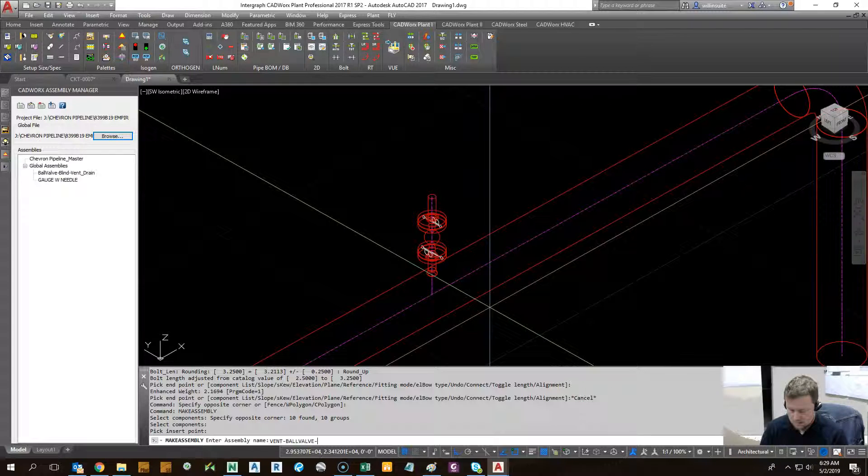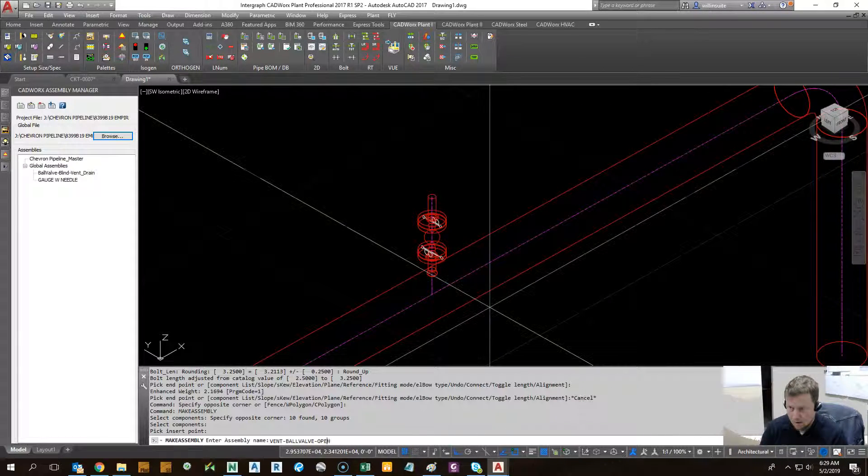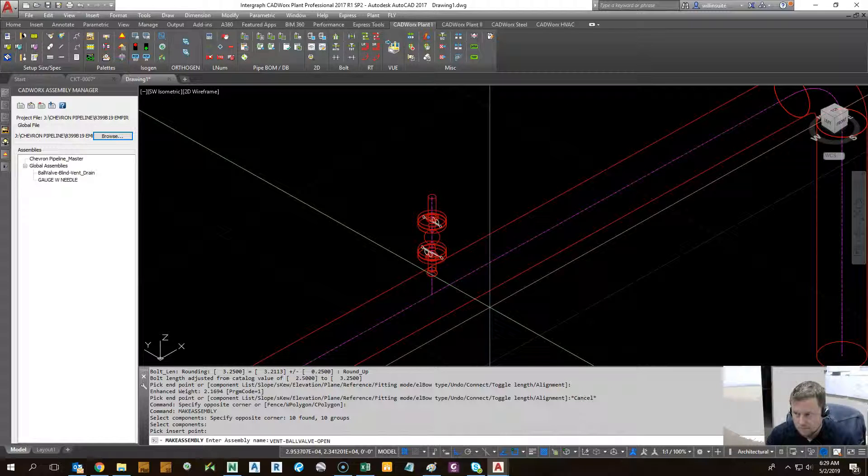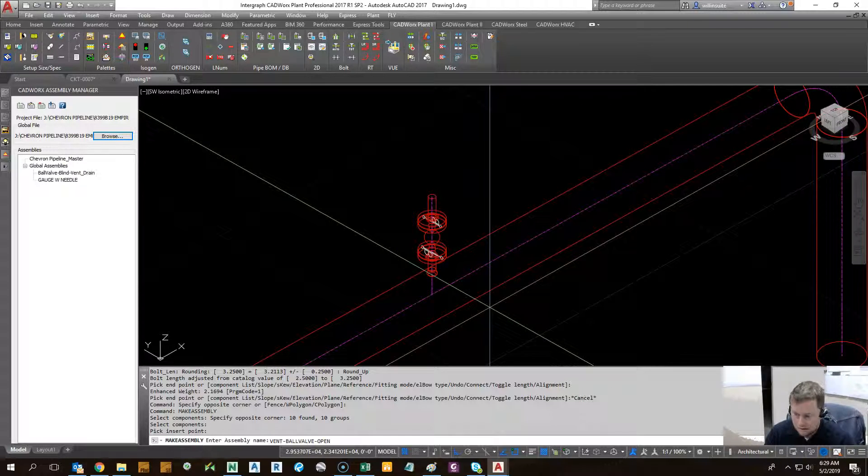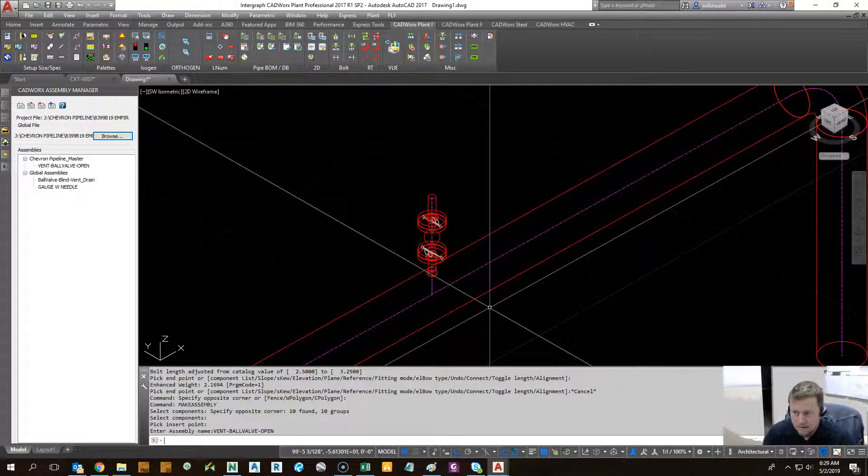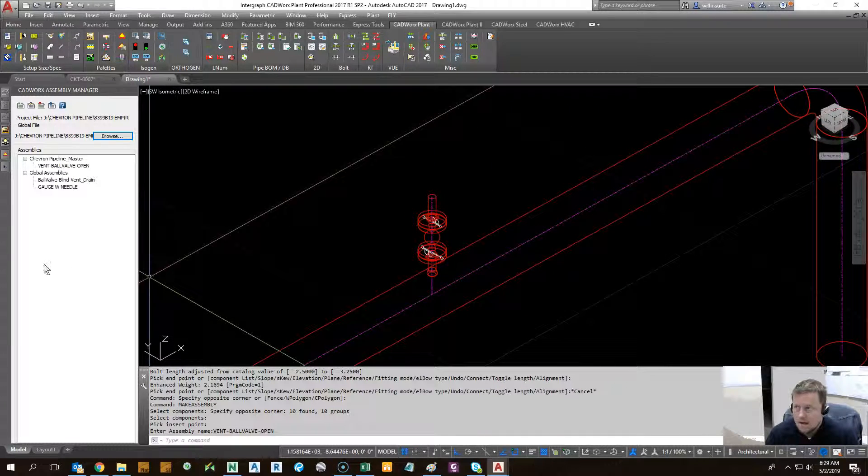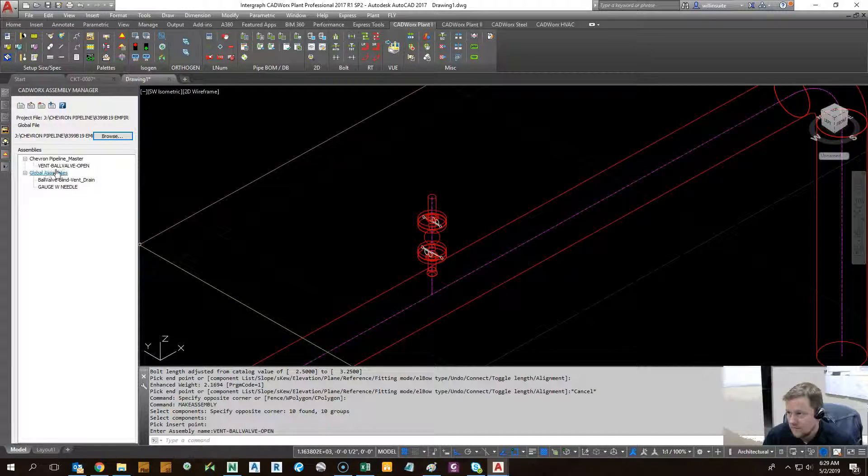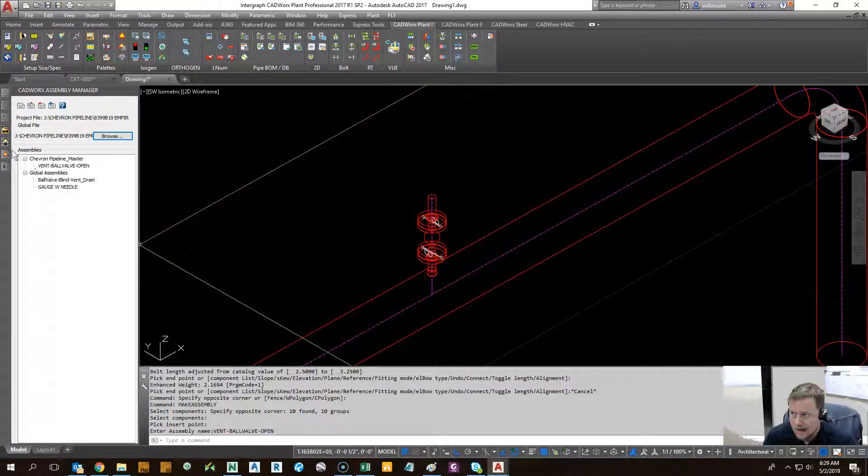And how does it end? In this case, open. So it's not closed off like with a blind flange or a plug. Hit enter. And as you can see here, that vent ball valve open has already been added right there.